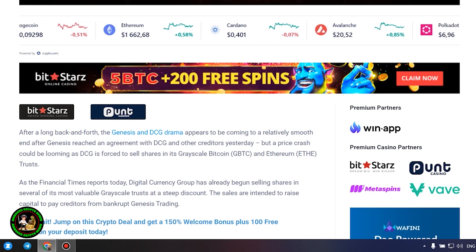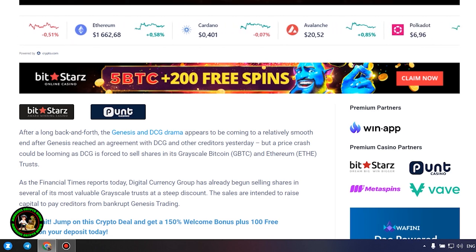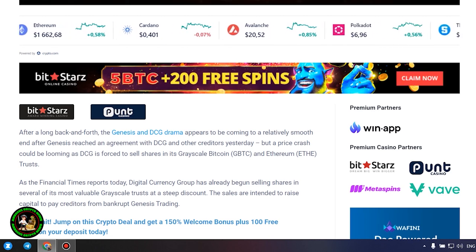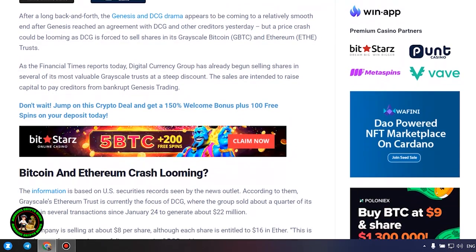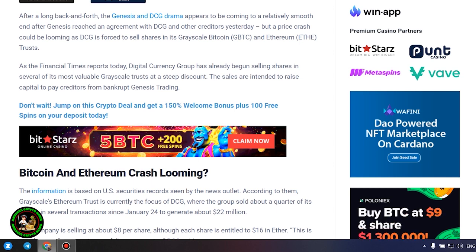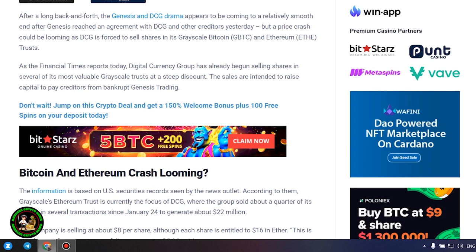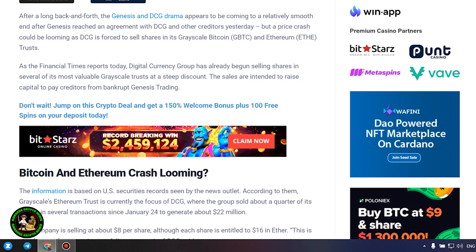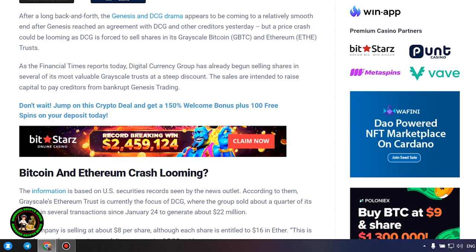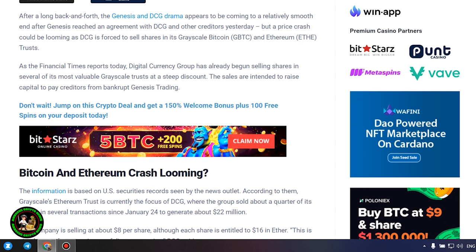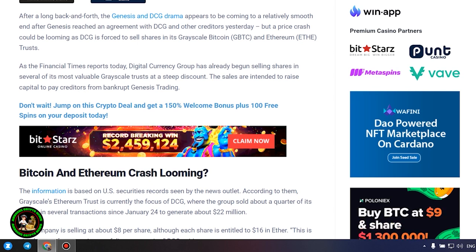As the Financial Times reports today, Digital Currency Group has already begun selling shares in several of its most valuable Grayscale trusts at a steep discount. The sales are intended to raise capital to pay creditors from bankrupt Genesis Trading. The information is based on US securities records seen by the news outlet. According to them, Grayscale's Ethereum trust is currently the focus of DCG, where the group sold about a quarter of its shares in several transactions since January 24 to generate about $22 million.